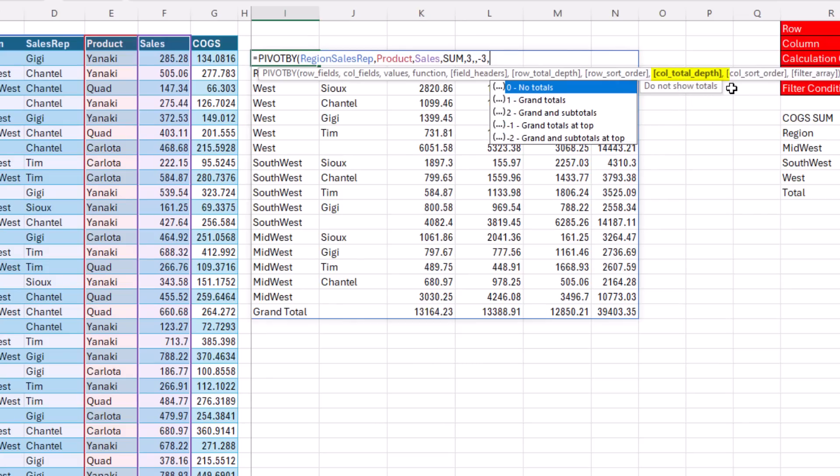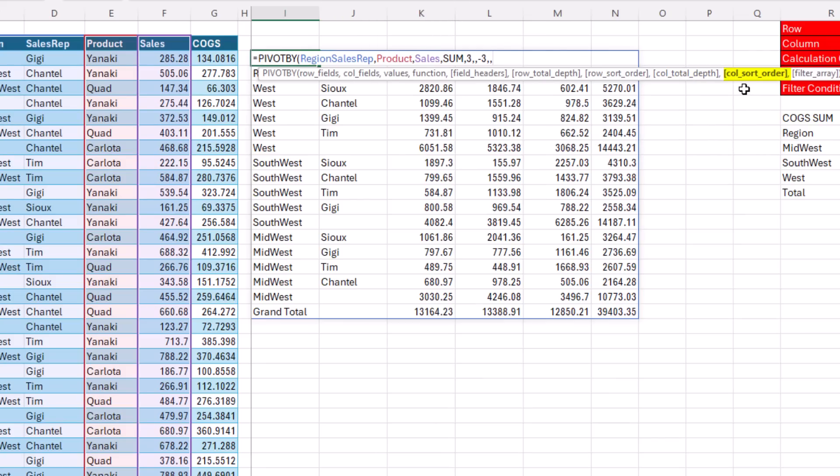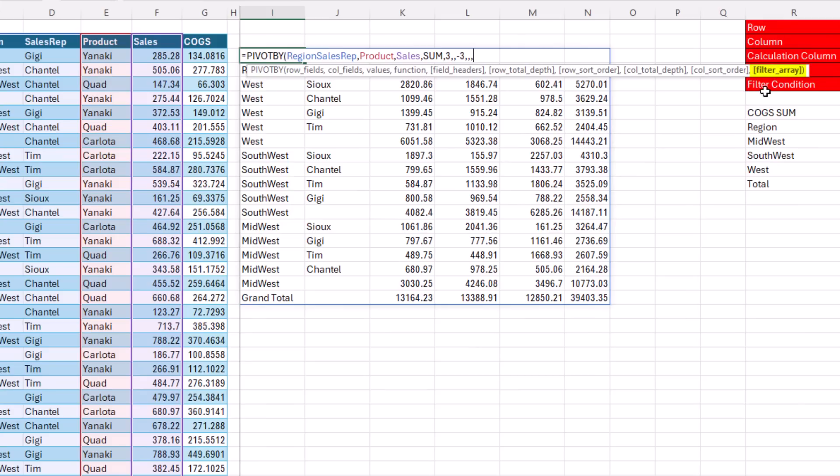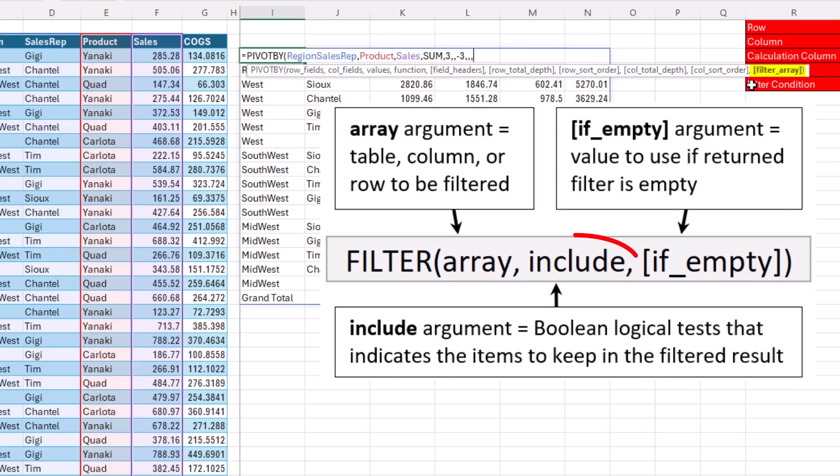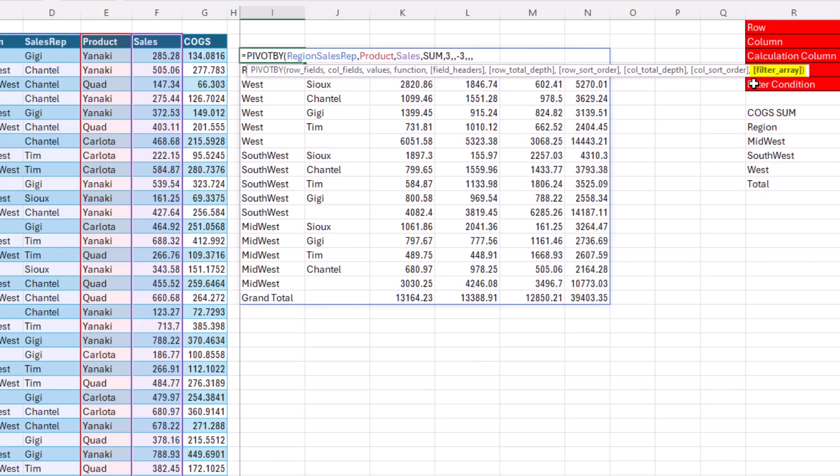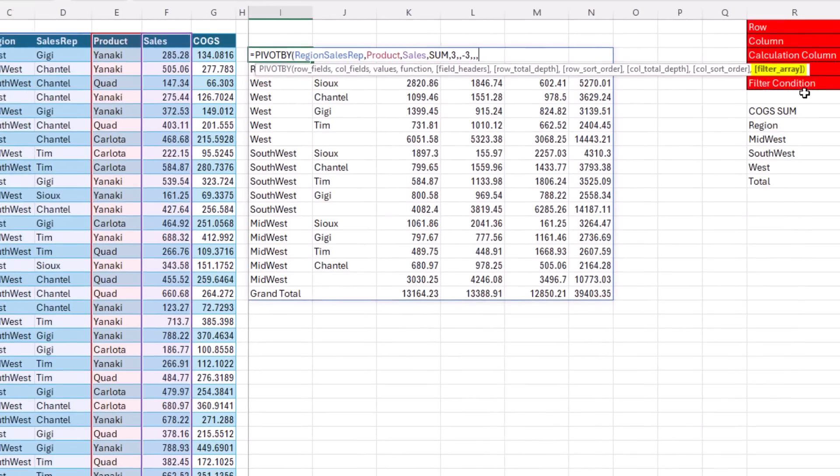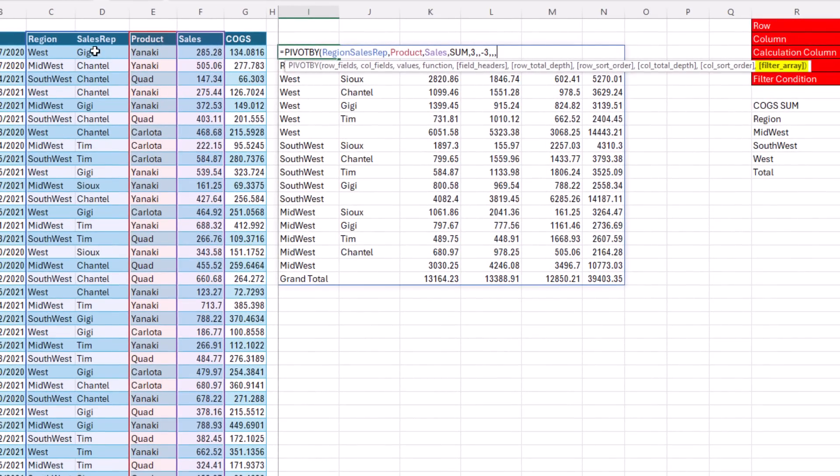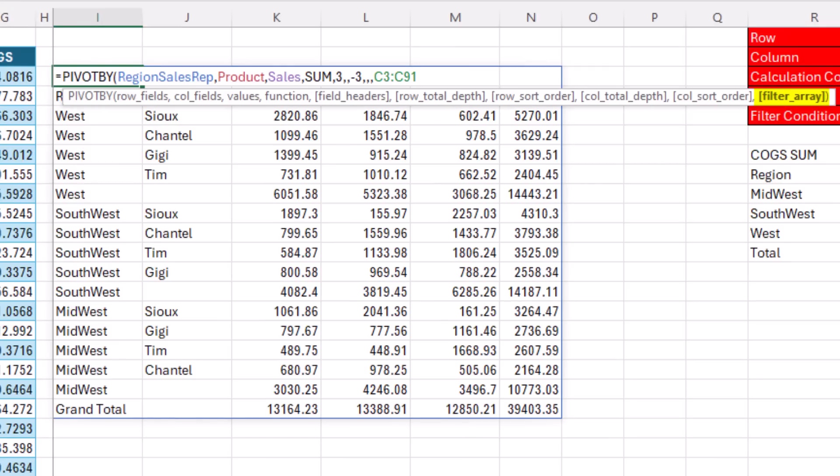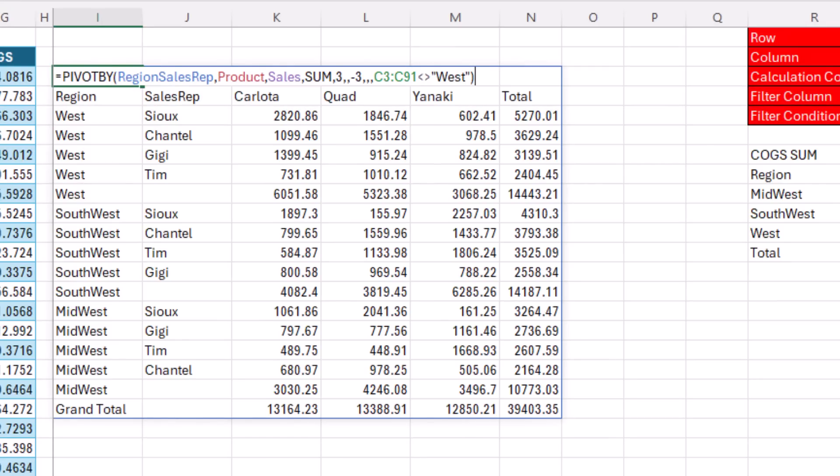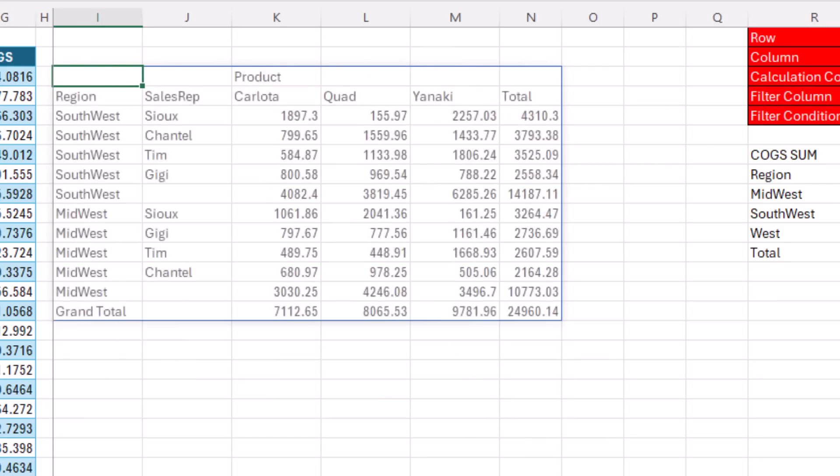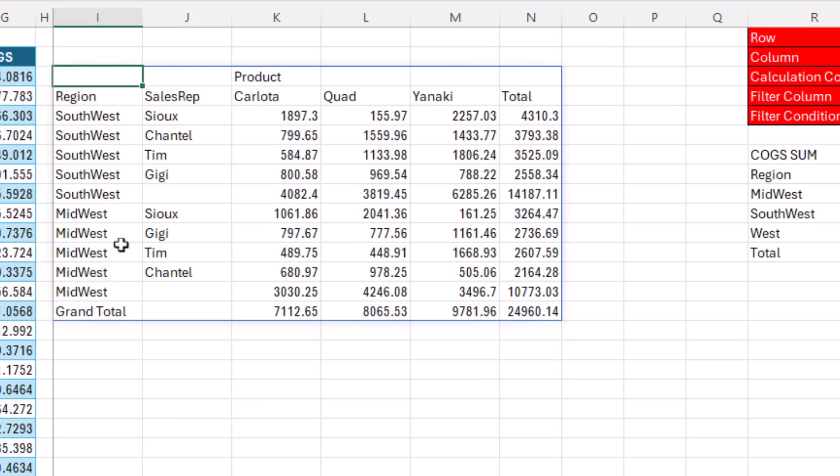Control Z, F2, backspace, comma, column total depth. That comes into play when you have multiple conditions in the column field area, comma. You can sort by the column, comma. And filter is what we want to look at. This filter array argument works exactly like the include argument in the filter function. We need to give it trues and falses so it can filter the data set. This functions like a filter in a pivot table. So if I say, hey, region, are you not equal to west? That's going to act as a filter. And when I enter that, no more west.